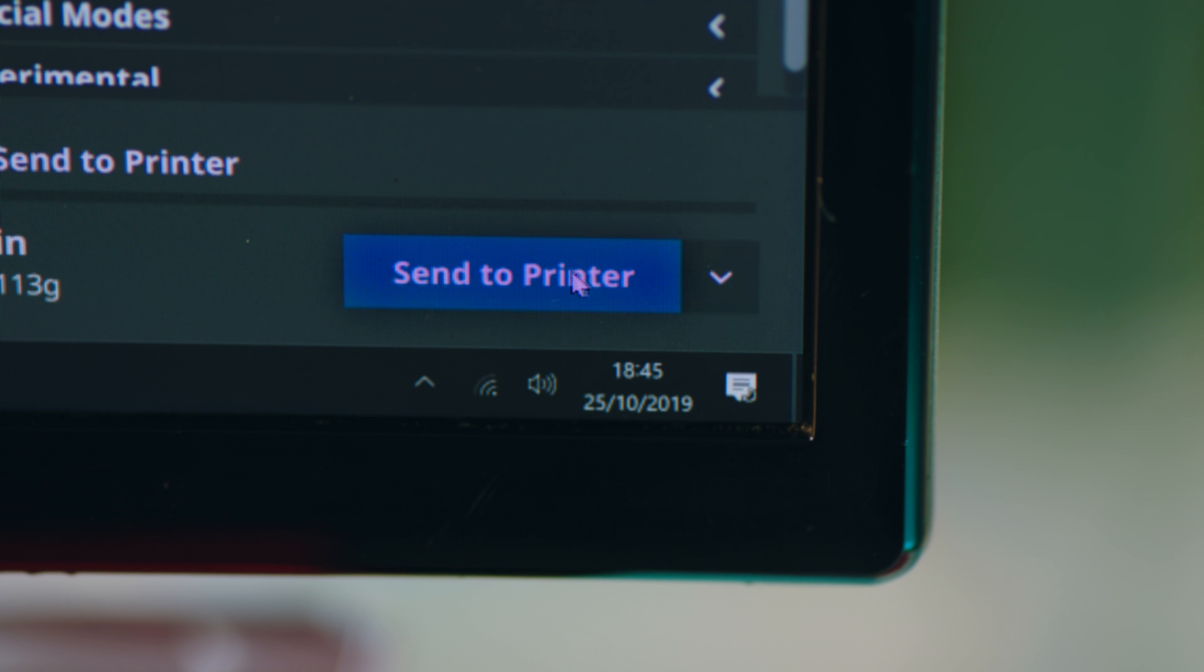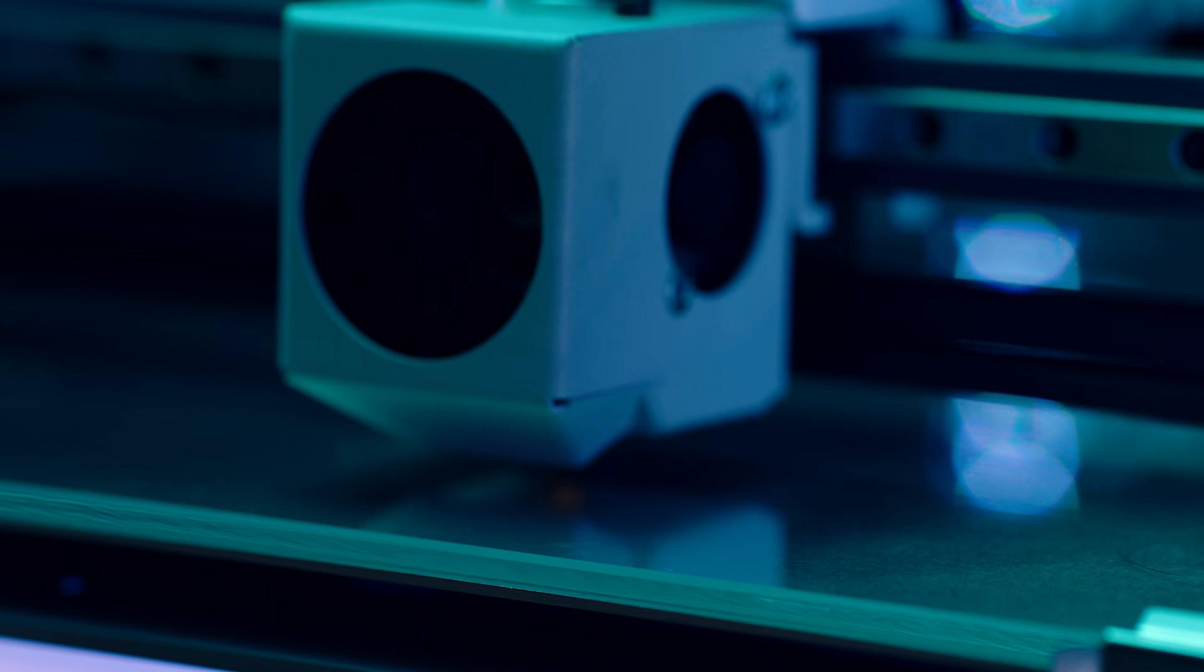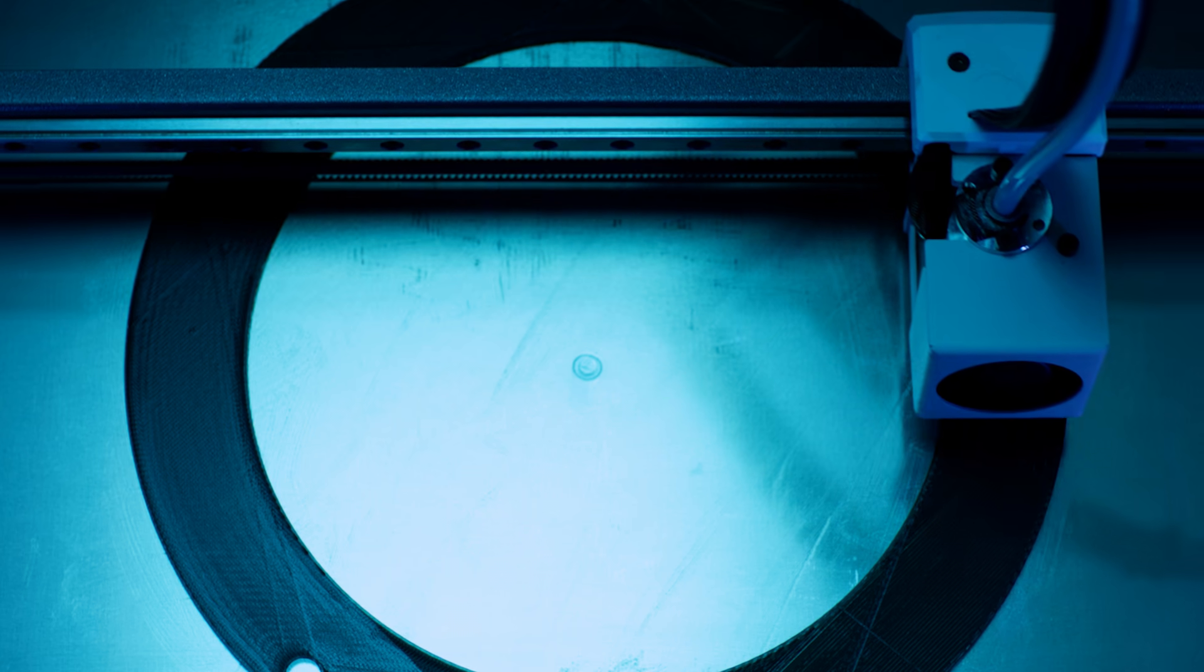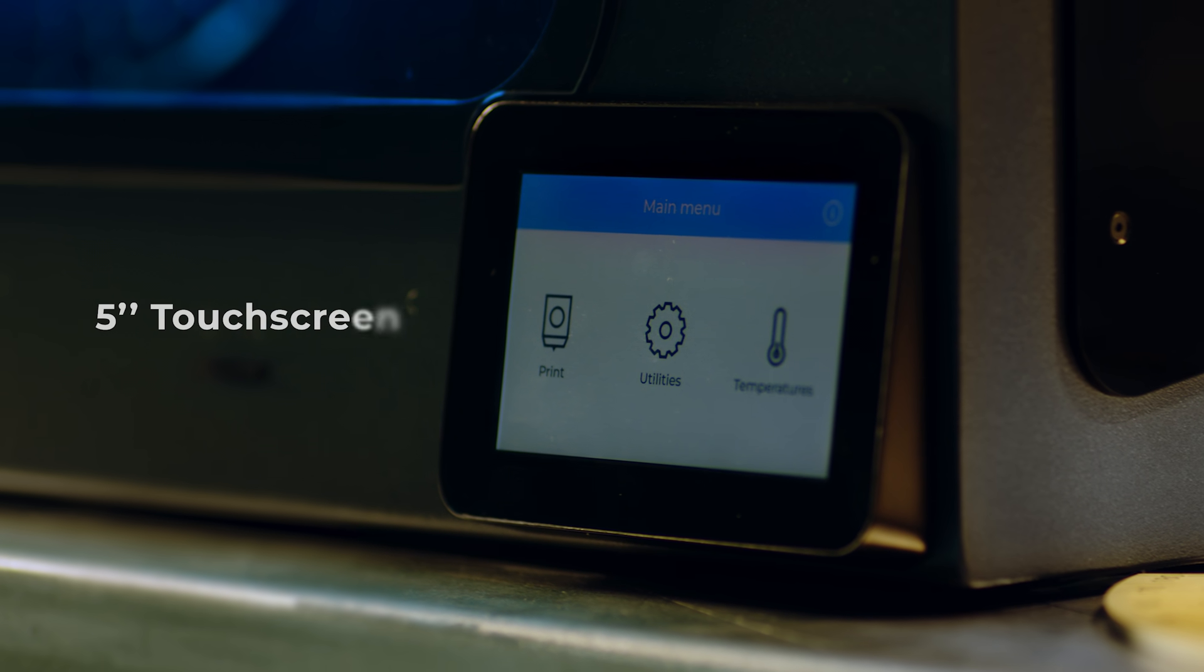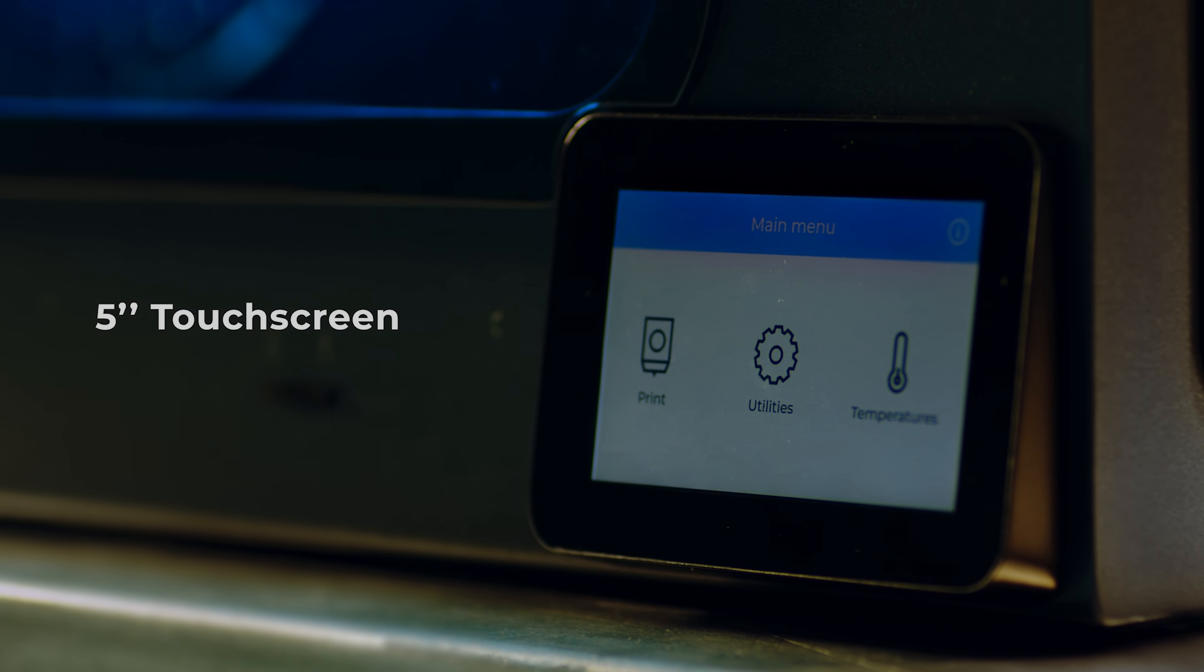And with our new BCN 3D cloud service, you can send print files from anywhere. Additionally, we've integrated a 5-inch touchscreen for a more comfortable user experience.